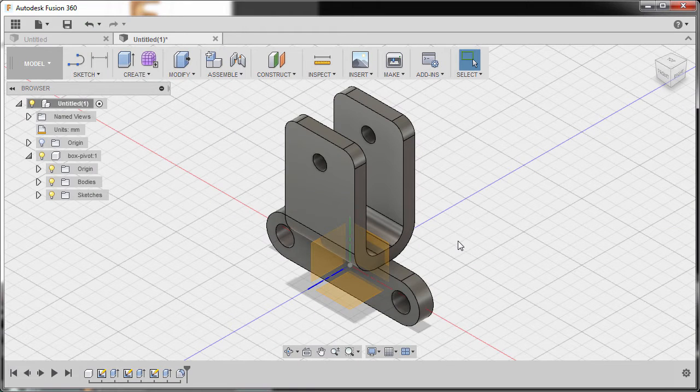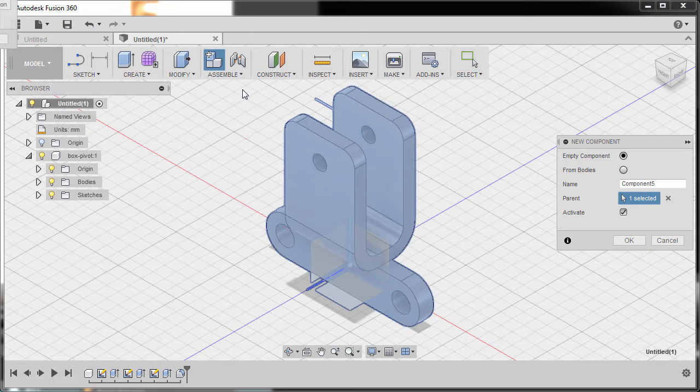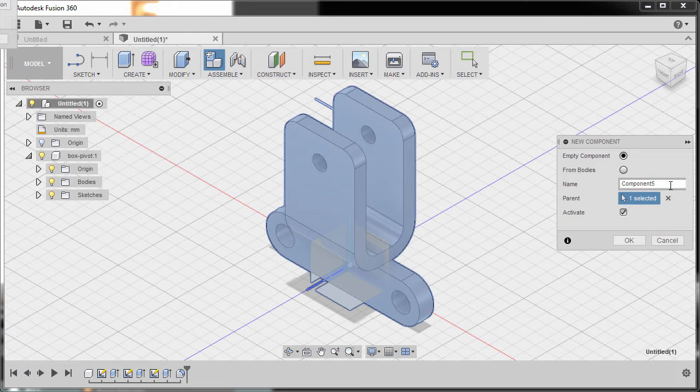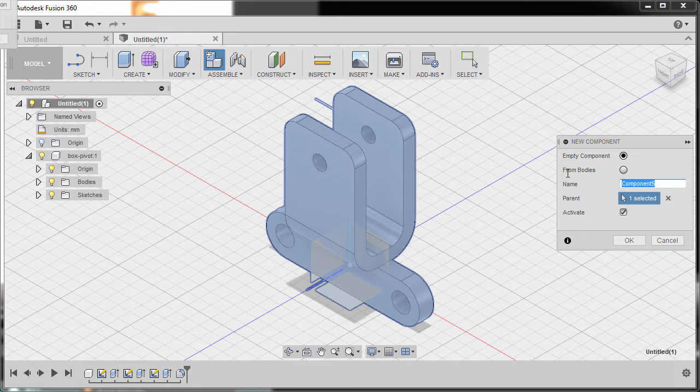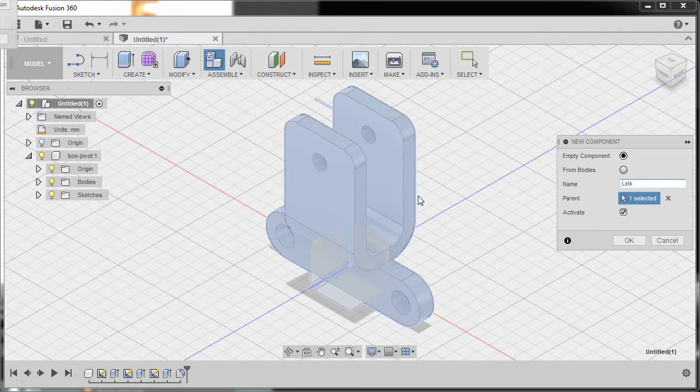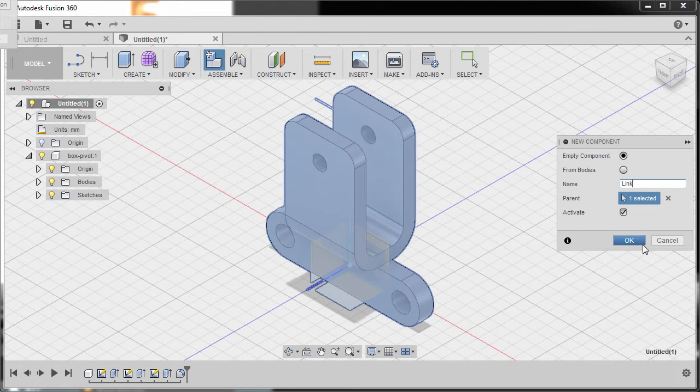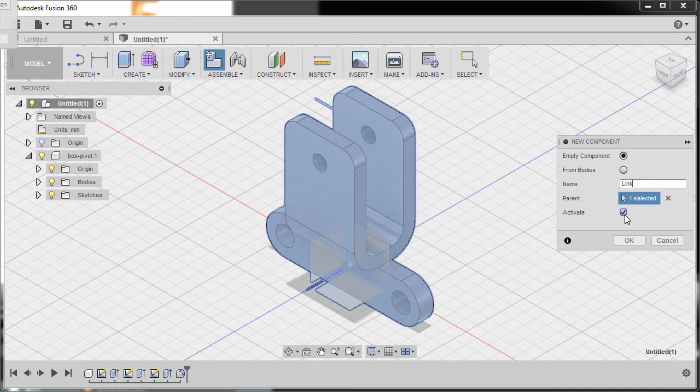Next, let's create our link component. Going to assemble and selecting new component, and the name for this one is link. The parent of course is our box pivot and selecting activate, hitting OK.